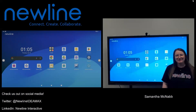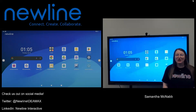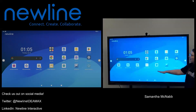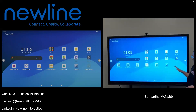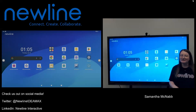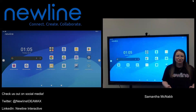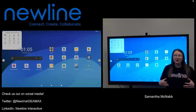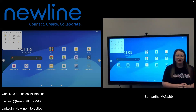Hi teachers, it's Sam from NewLine here. In this video we are going to be talking about one of my favorite tools on your NewLine panel, the NewLine classroom tools. These tools are actually located right here on your home screen. You'll see this little yellow icon in the bottom left hand corner with a pencil and a ruler. If we tap on those NewLine classroom tools it's going to open up a little widget in the top left hand corner of your panel.